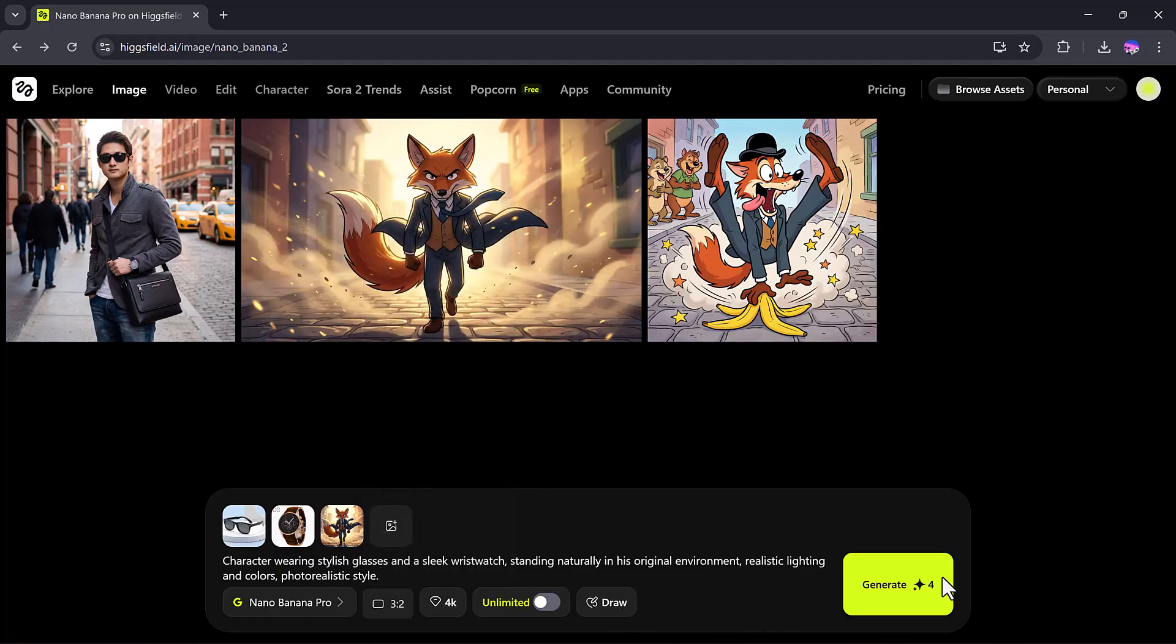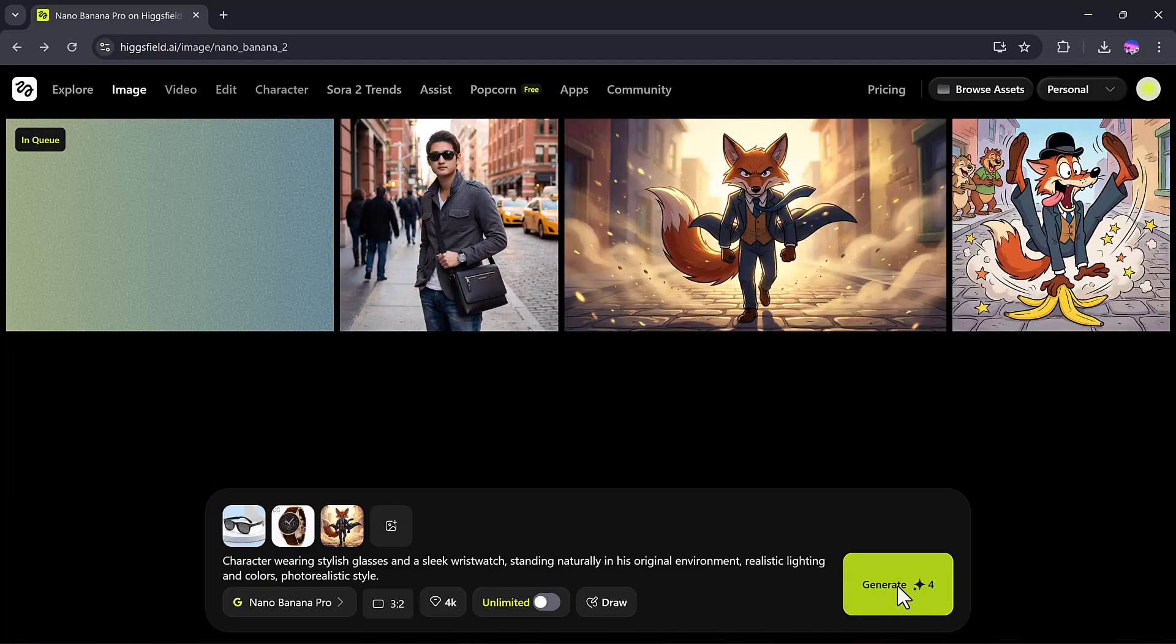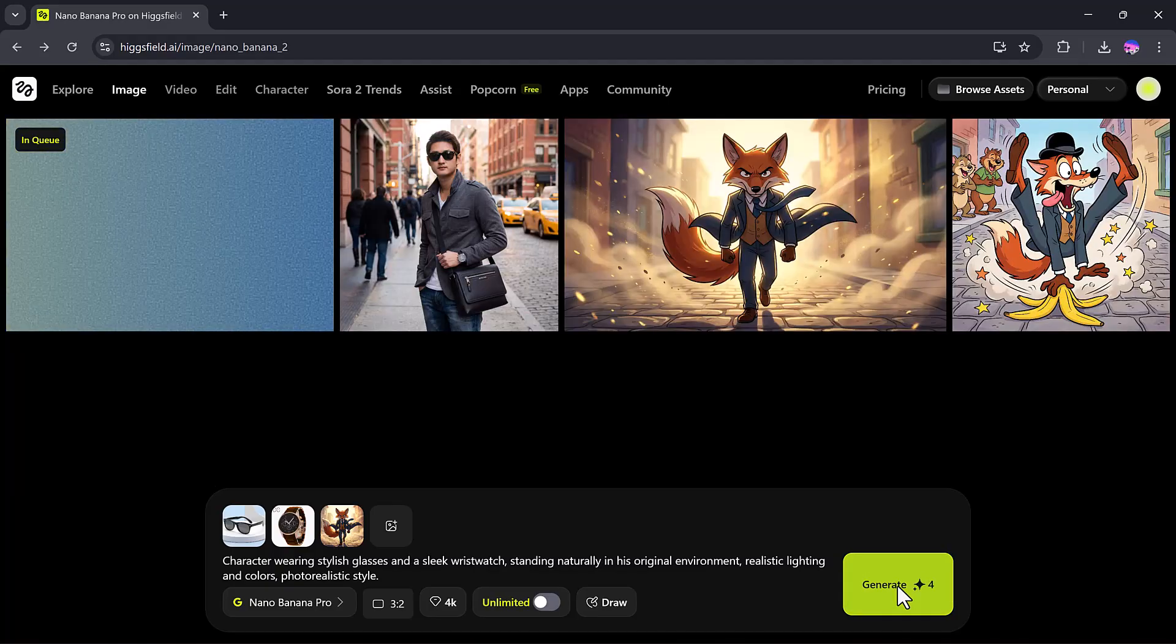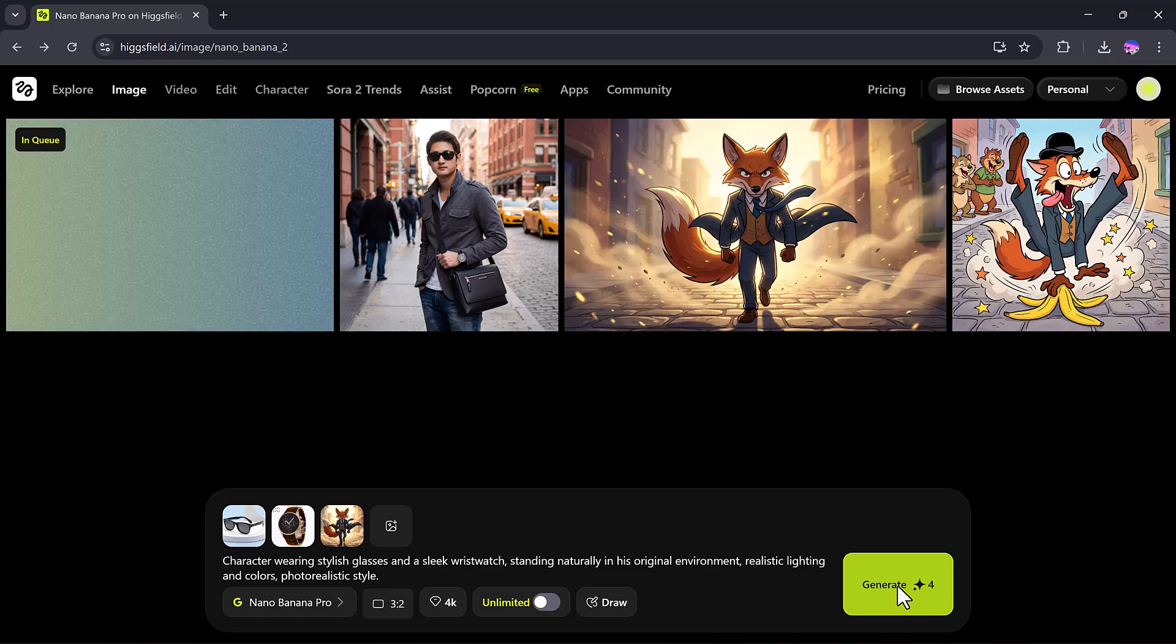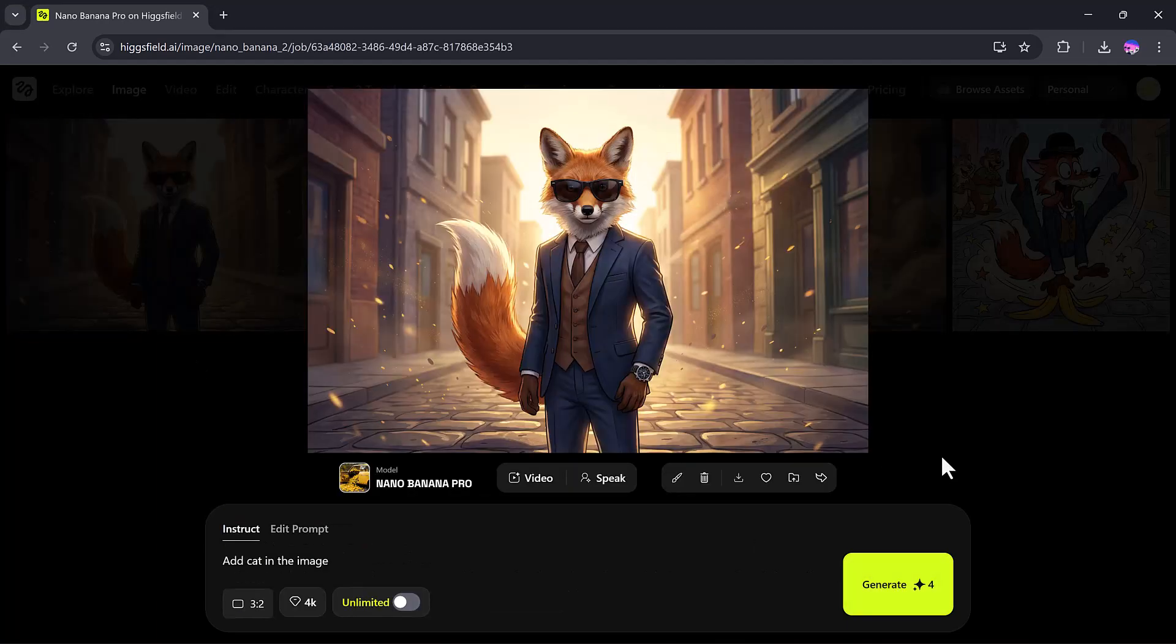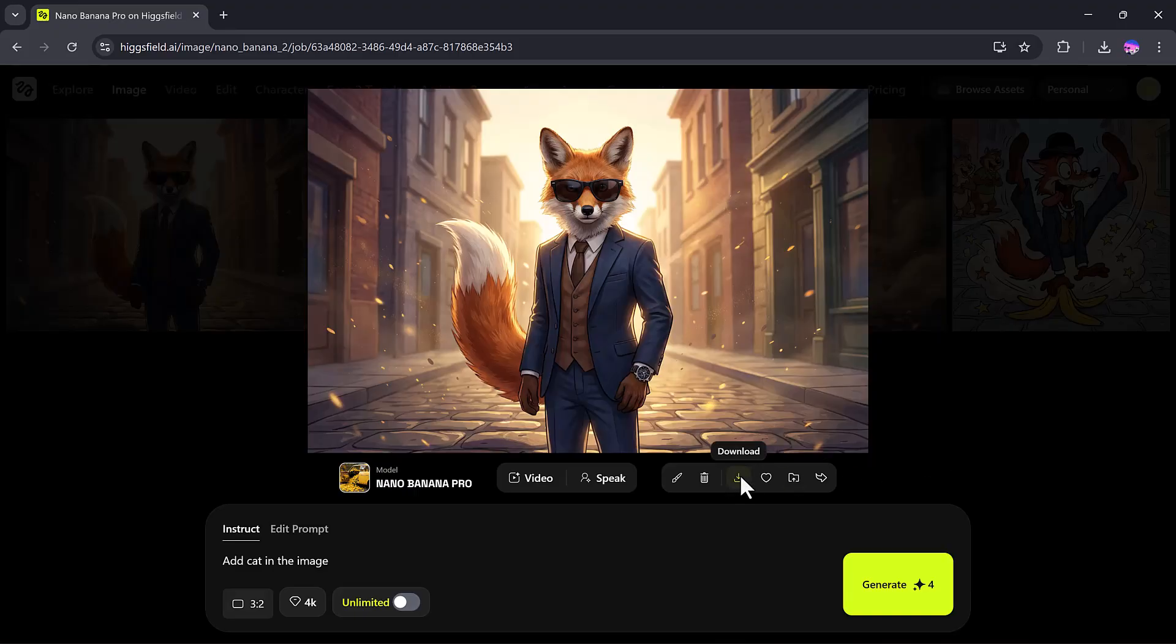Again, I'll select Nano Banana Pro, pick the 3 to 2 aspect ratio, and hit Generate. And just like that, our cartoon character is now wearing black glasses and a wristwatch, looking incredibly realistic in its original scene.